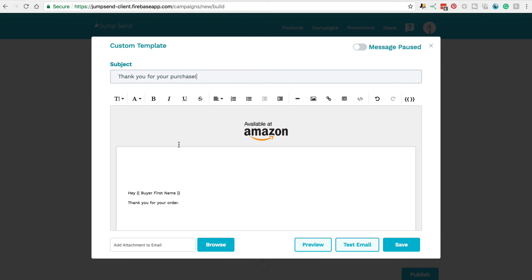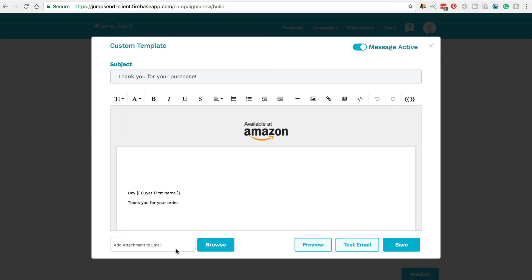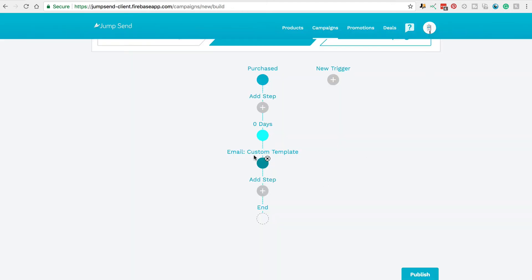When you've completed your email, you can come down to preview it, and now you'll see what it will look like to your customers when they receive the email. Keep in mind, you can also add an attachment to your email — this could be a PDF instruction guide that goes with your product or a free ebook to accompany your product. Try to keep the attachment as small as possible; under seven megabytes would be best. Then when you're completely finished, just come across here to save. You'll get a notification that it's been updated successfully, and you'll see that the email template has been added here as another step.